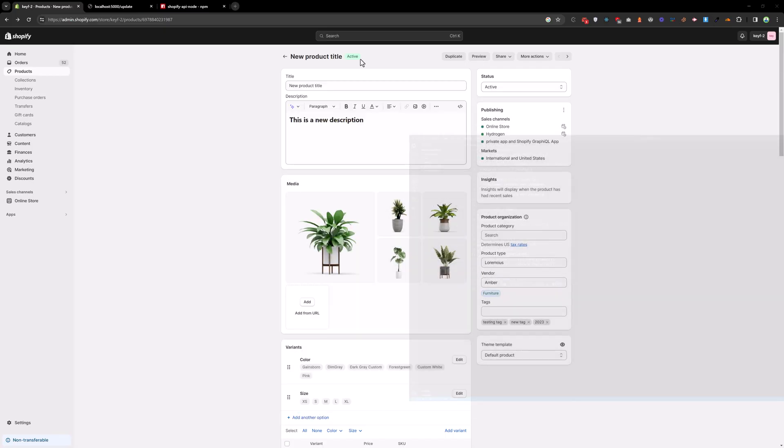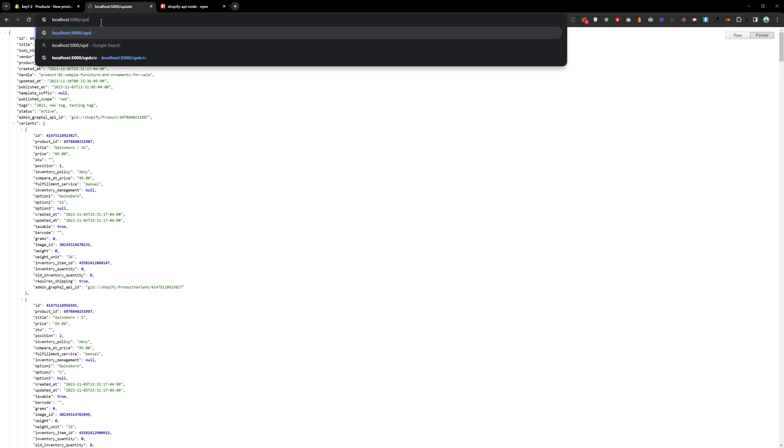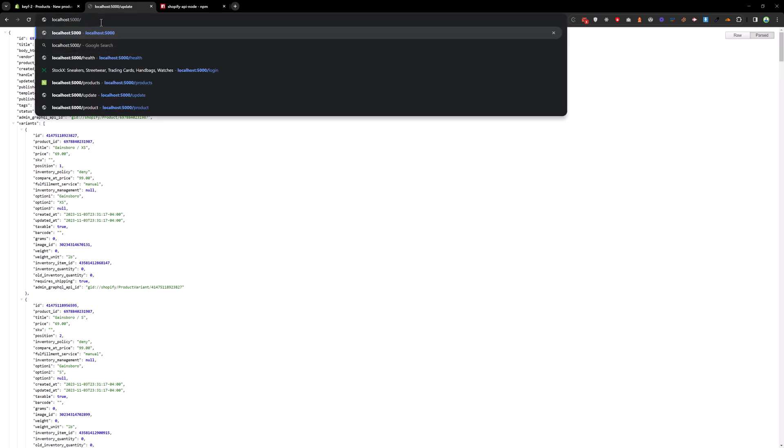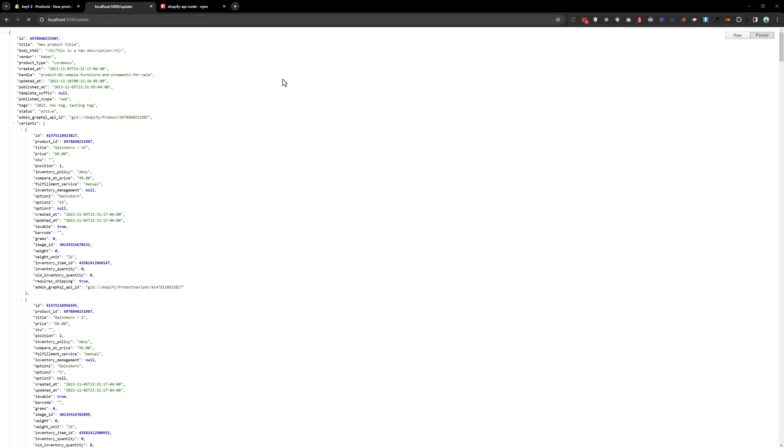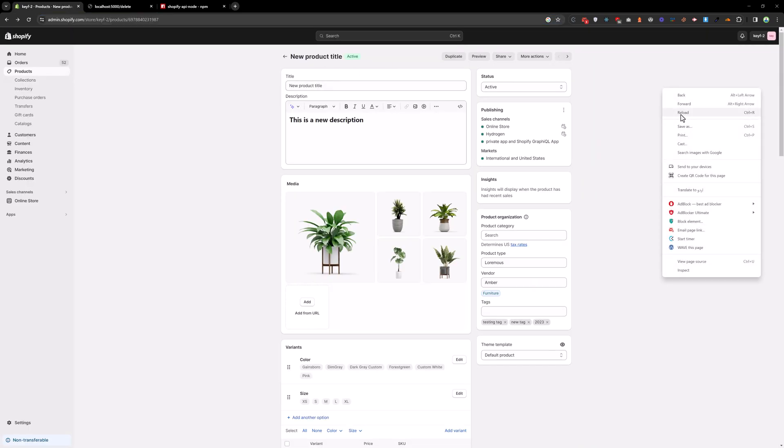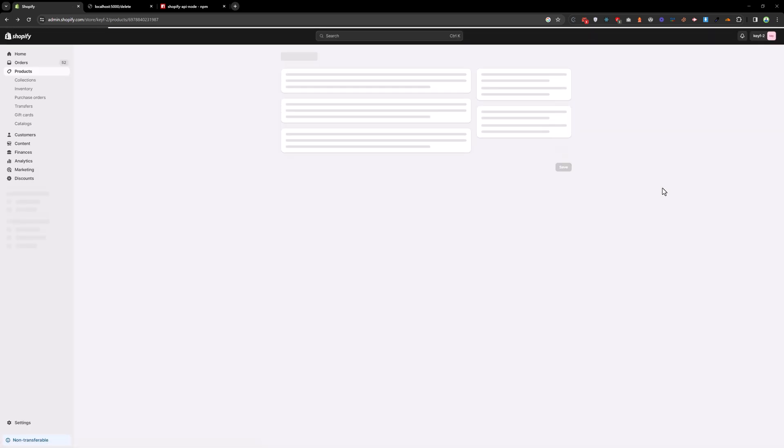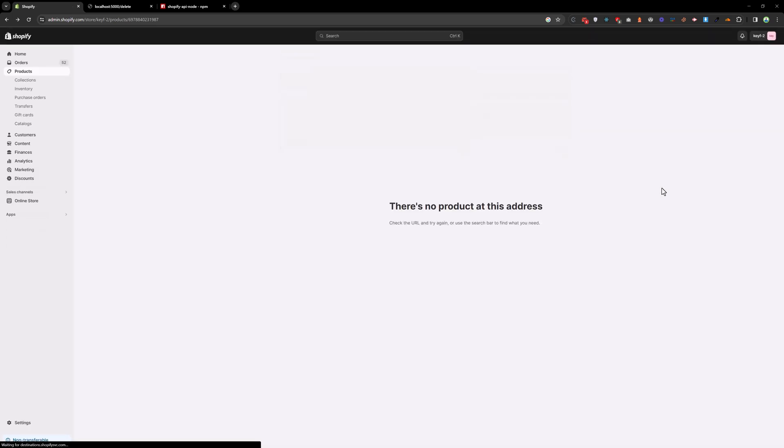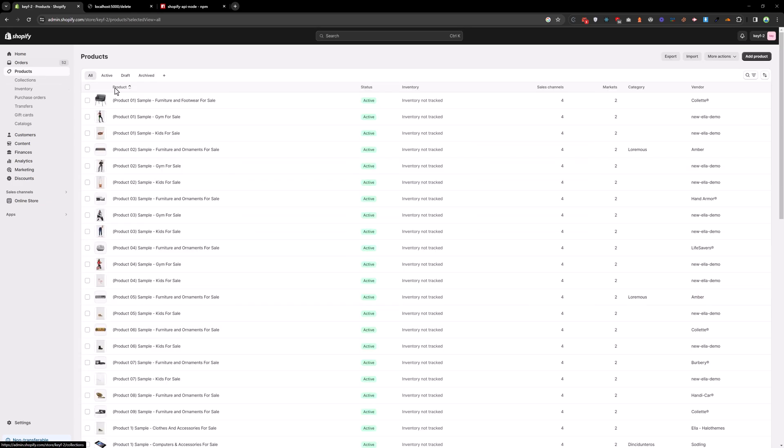And now if you hit the delete route, we have empty object. And if you reload this page, you will see error because this product is deleted. And if you go here, you will see we don't have that product anymore.